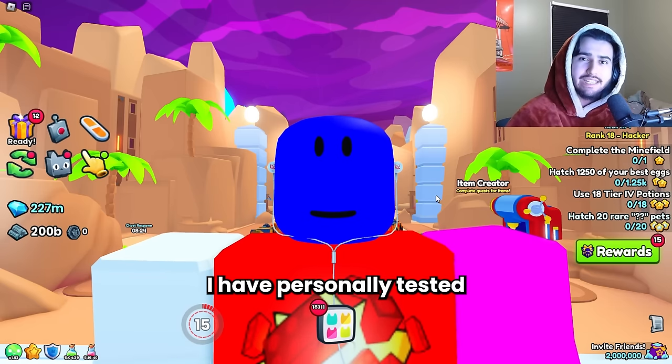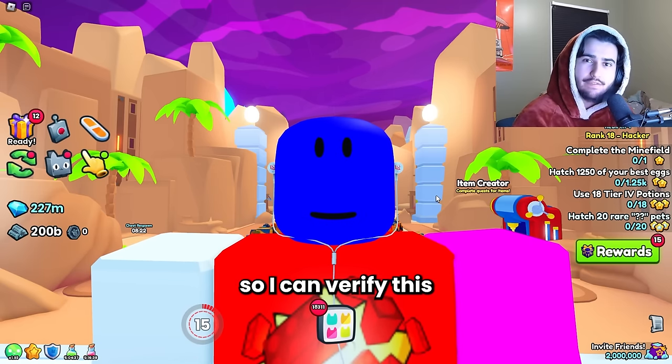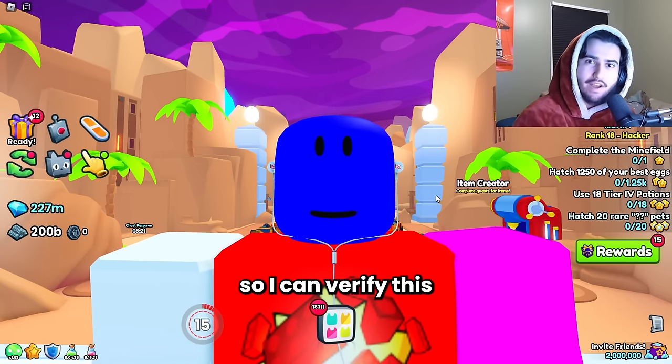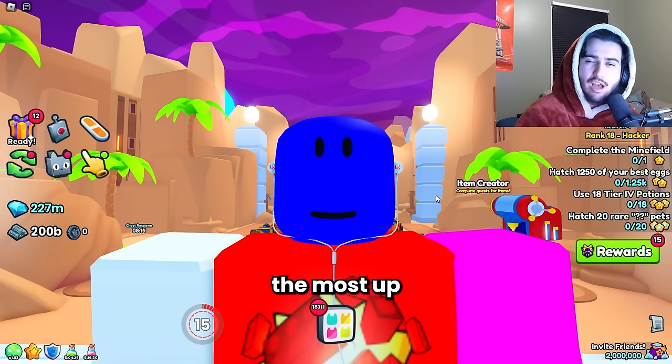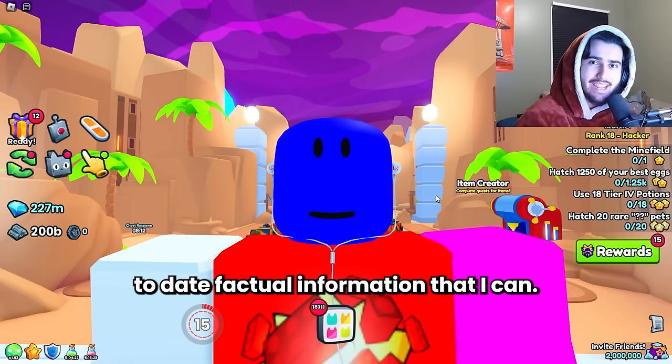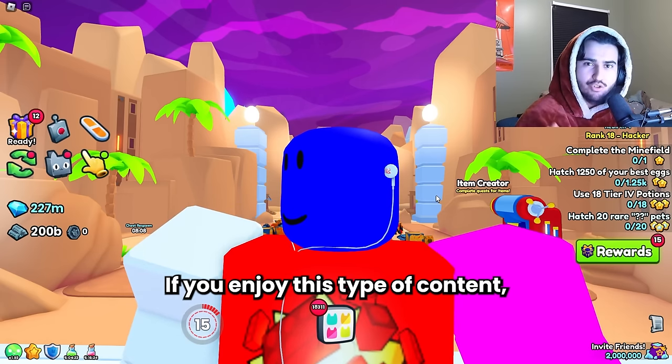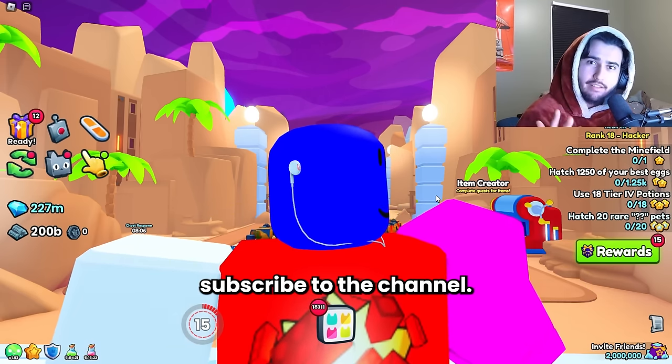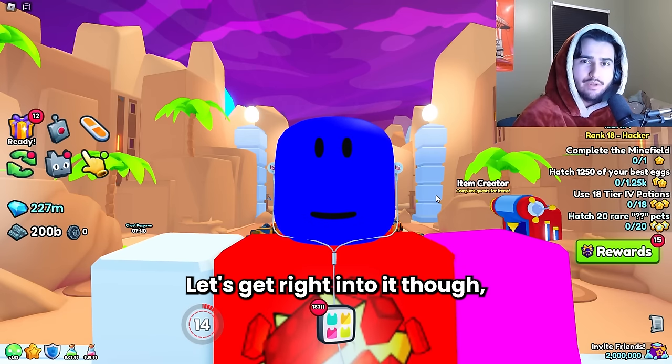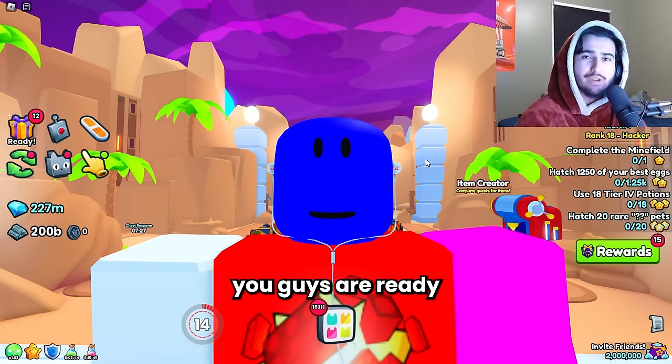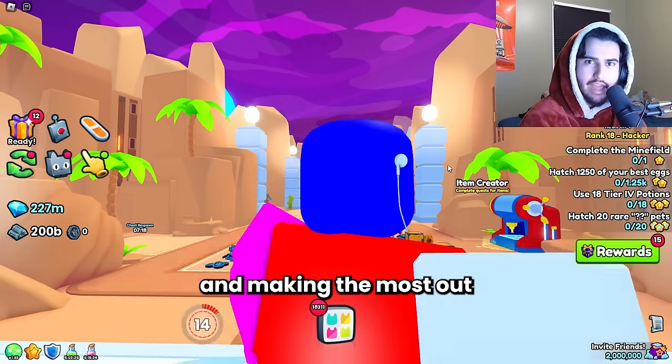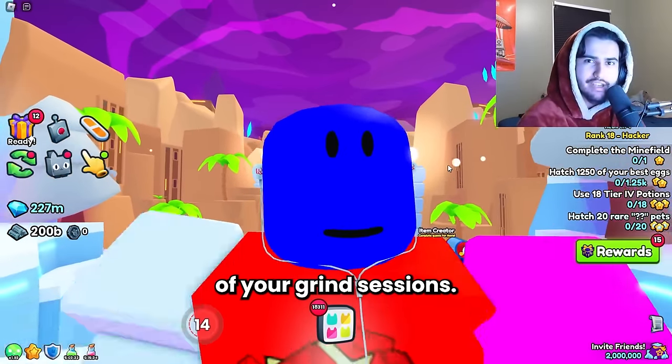I have personally tested all of this data myself so I can verify this and give you the most up-to-date factual information that I can. If you enjoy this type of content subscribe to the channel, like the video. Let's get right into it though so that we can make sure you guys are ready and making the most out of your grind sessions.